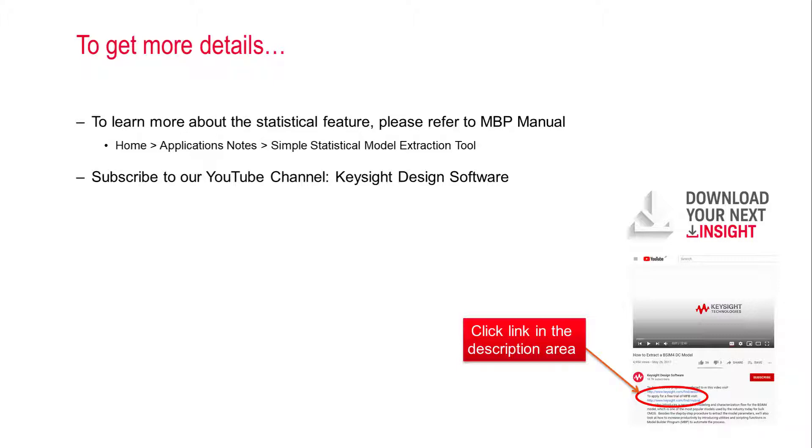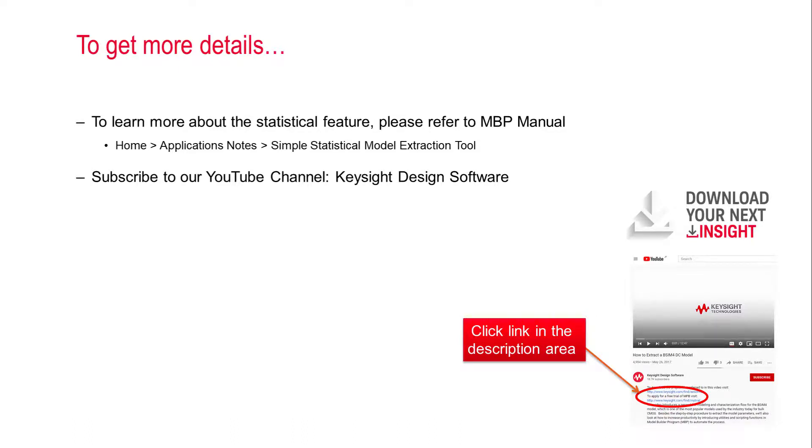To learn more about this new feature, please refer to MBP menu, application notes, and find simple statistical model extraction tool. Subscribe to our channel, Keysight Design Software, for more videos and to get the latest updates. Thanks for watching.